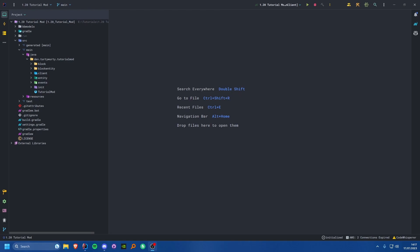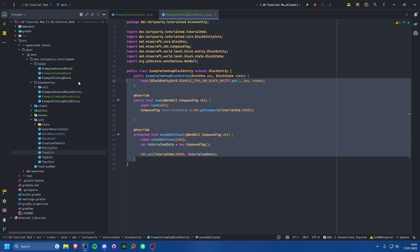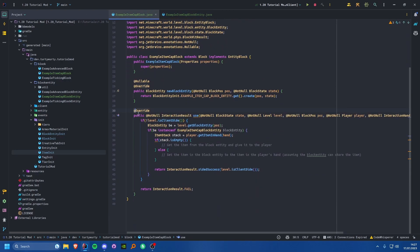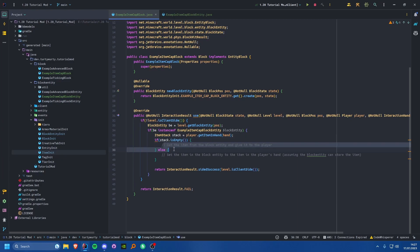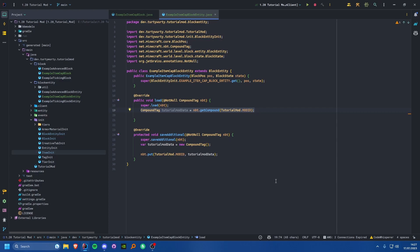First you want to do the usual things: create your block entity, create the block, create the item — all of that stuff. I've gone ahead and done all of that already. I have a basic block entity with the load and save additional overridden, and in the block class I've put in a basic use method where we check if it's server side, get the block entity, and get the item in the player's hand.